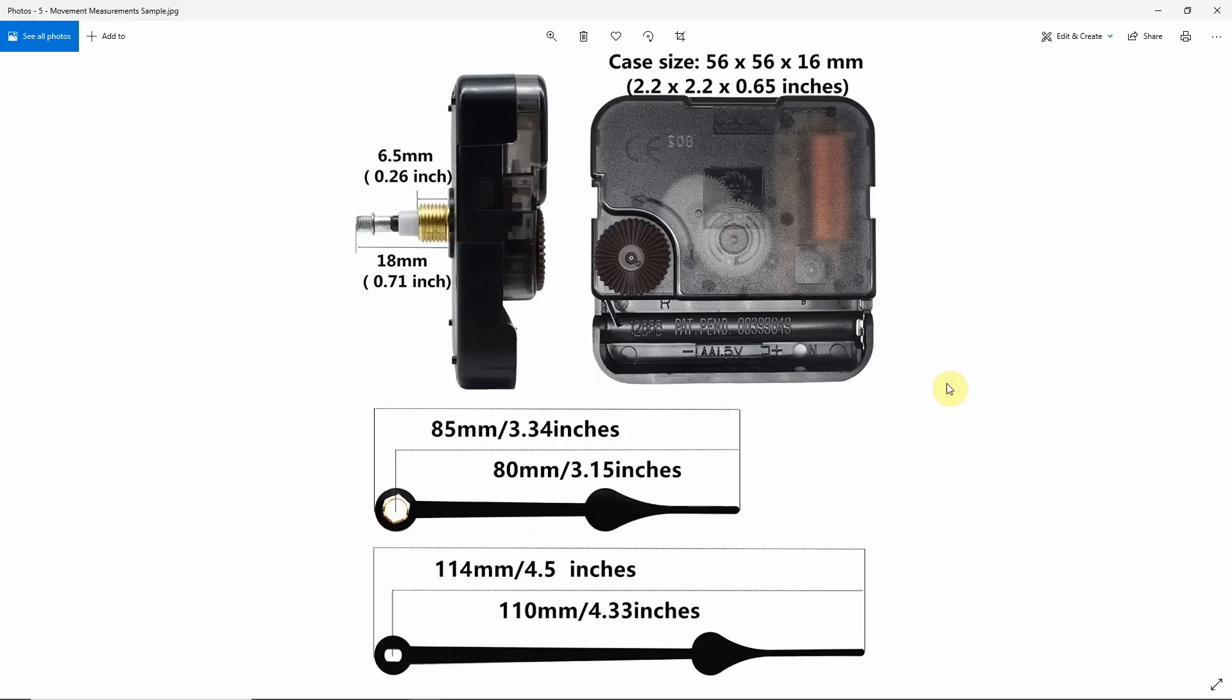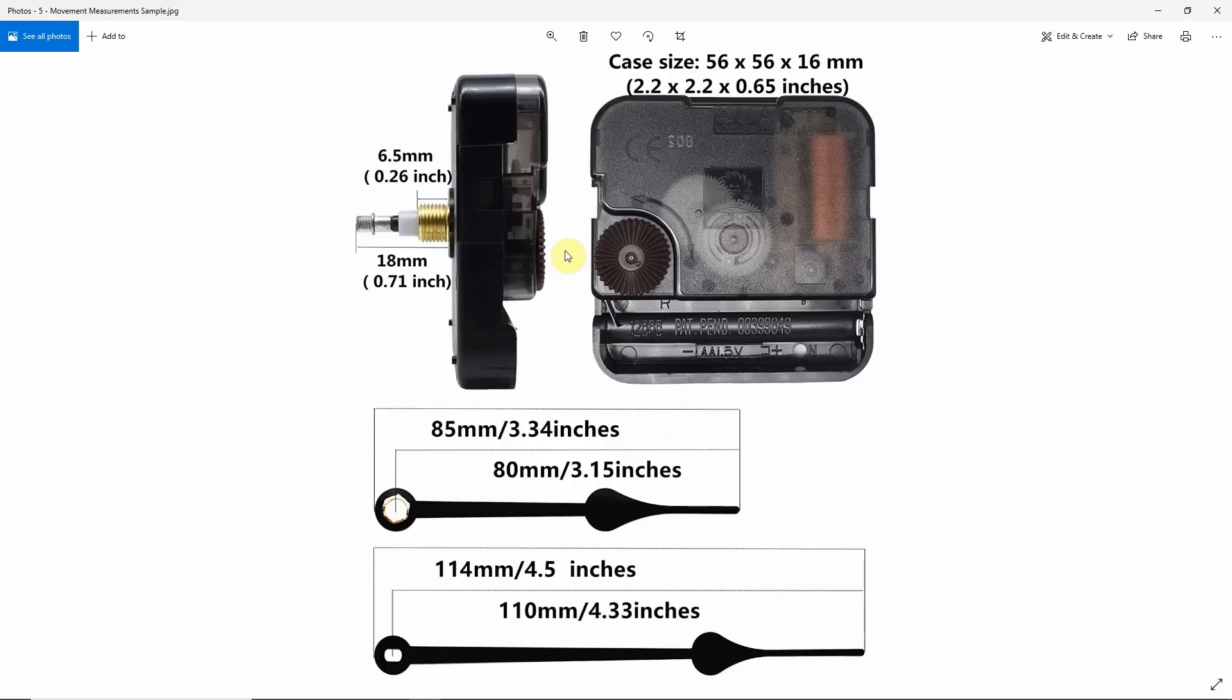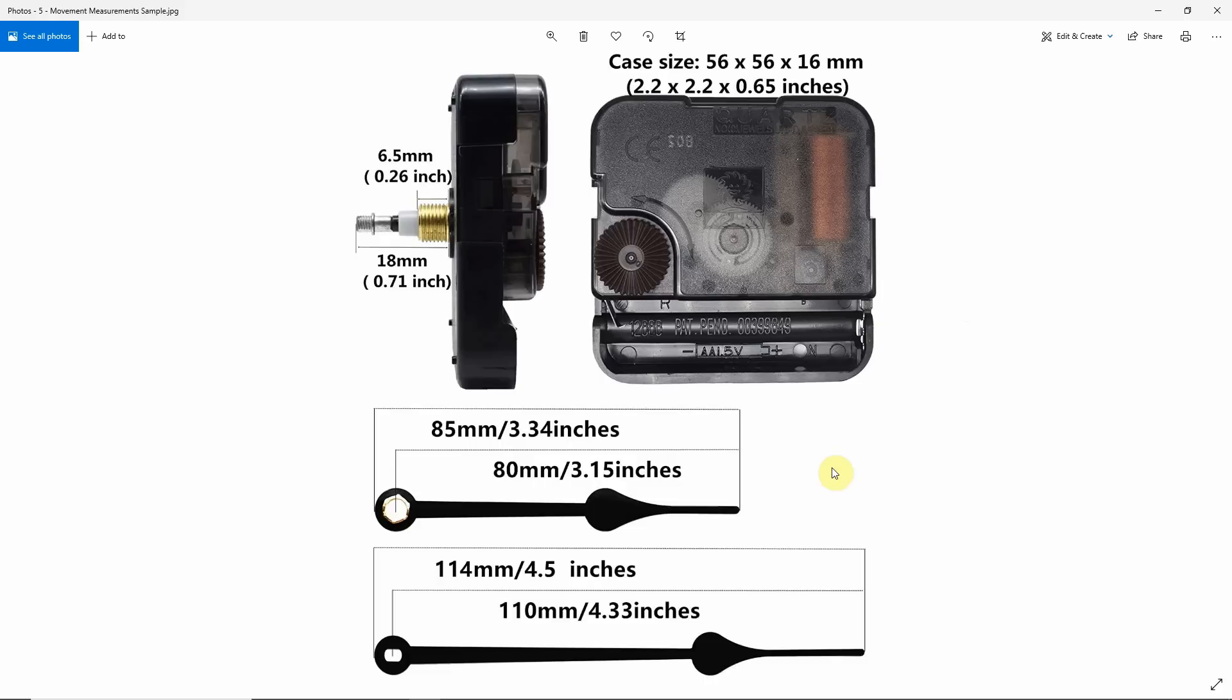I've put a link in the description box of this video to a blog article by a company called Clockkit. They make and sell various different types of movements, some that come with hands, some that come separate from hands. Some are battery operated, some are wind-up. They also have inserts. I've also included a couple of sources of movements that I have used in the past that have worked out well for me. You'll find all those links down in the description box of this video.